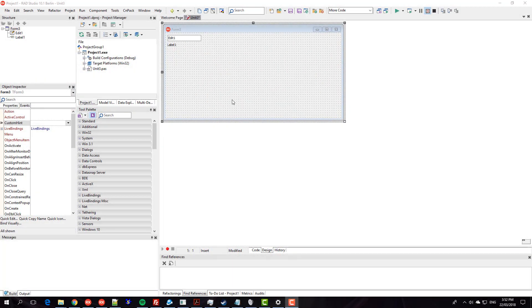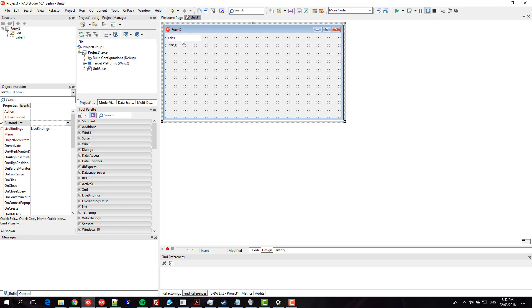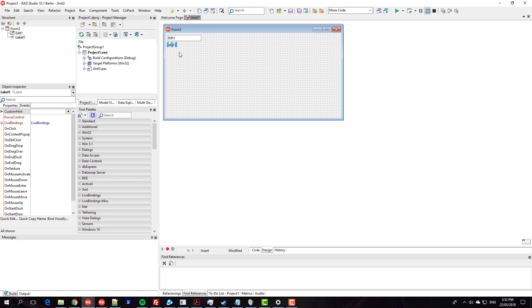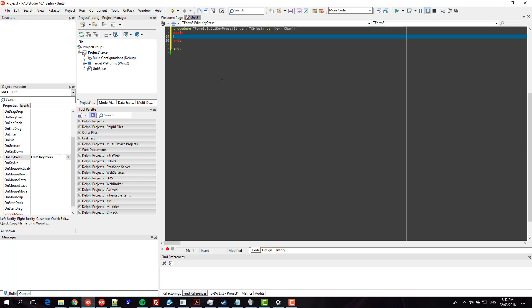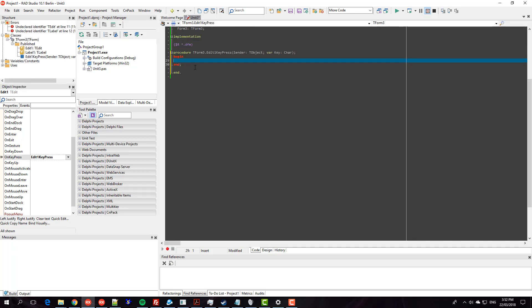G'day, I'm Alistair Christie from learndelphi.tv. In this video I have pre-built this sophisticated GUI which is an edit and a label, and I just want to create an on keypress event. What I want to show you is